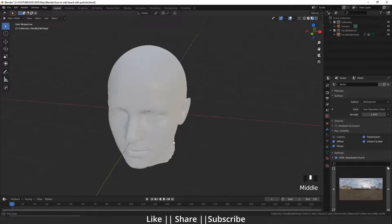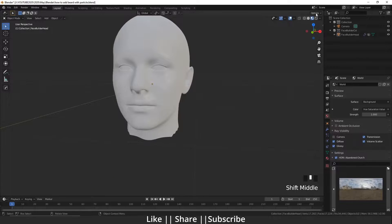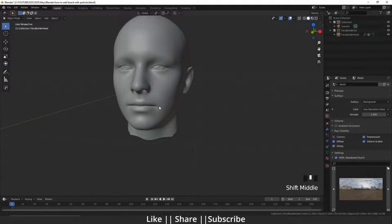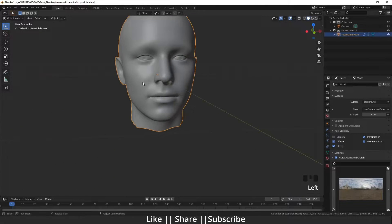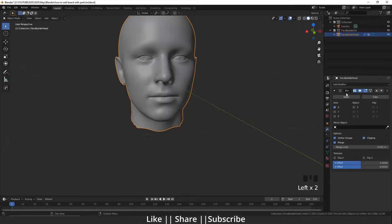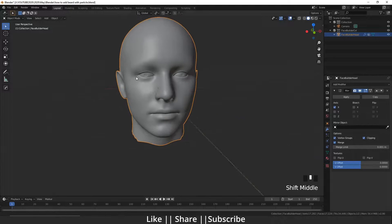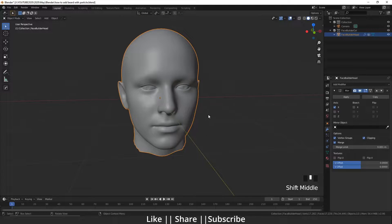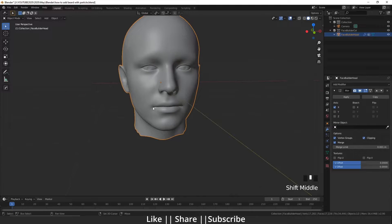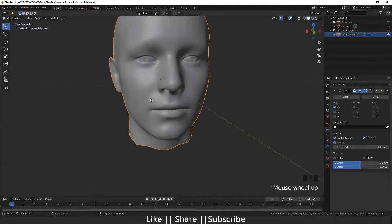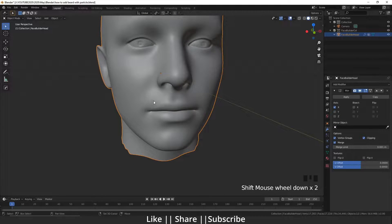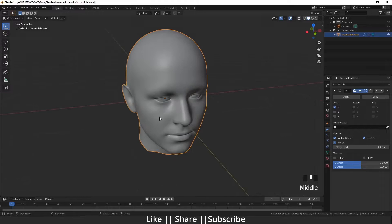Here I open my Blender. Here you can see there is my face model and I put symmetry on this model because I'm doing one side work and the other side will automatically be shown.